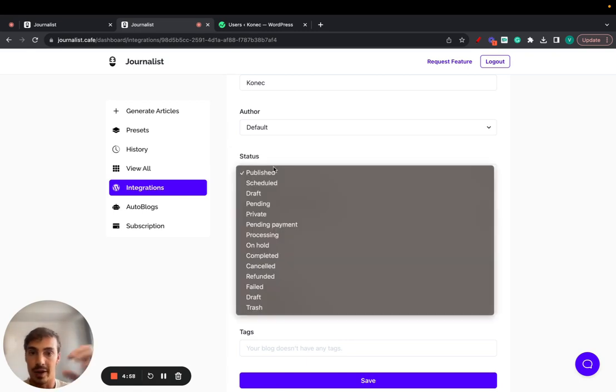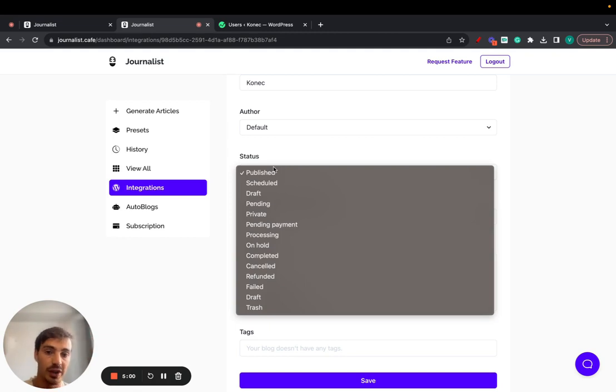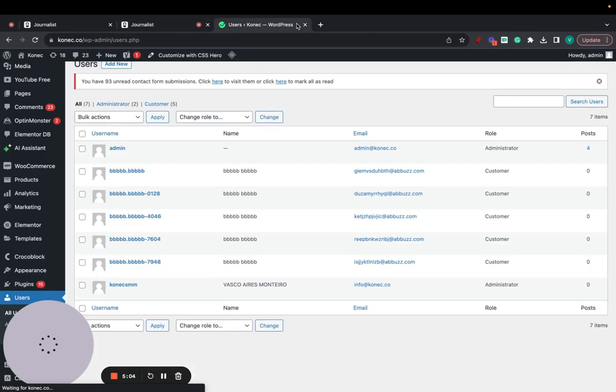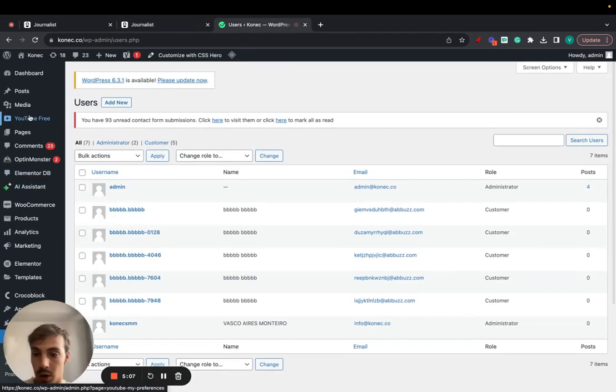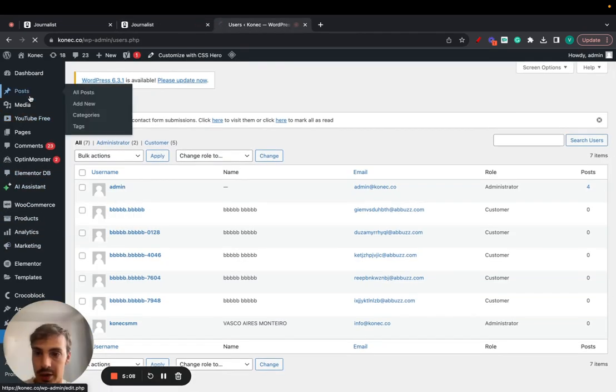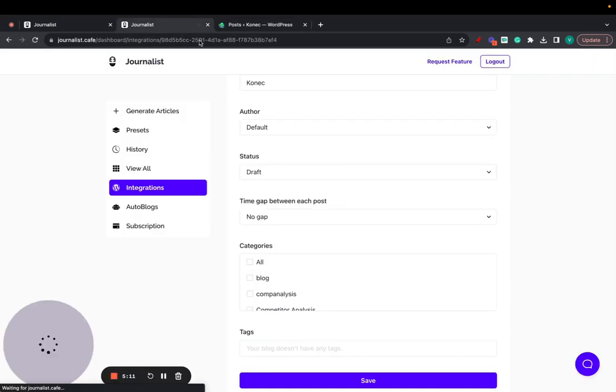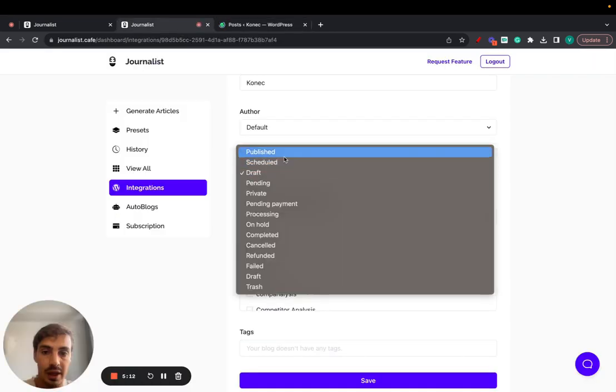If you want Journalist to generate and post the articles in draft mode, so then you can go on the WordPress site, go on posts right here and then publish them yourself manually, you can do so as well. Now I recommend just go with published because it is more straightforward.